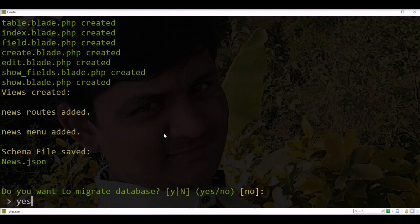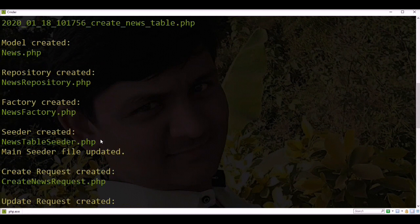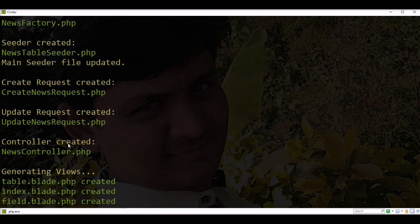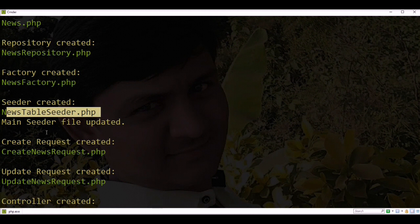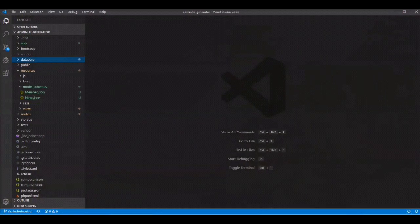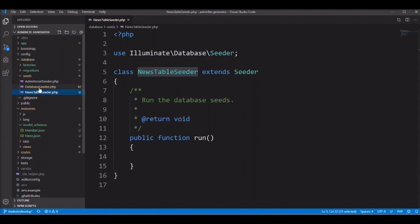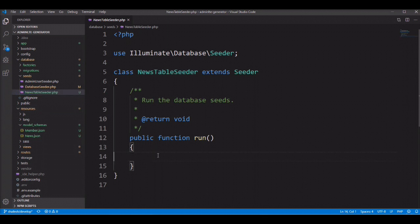Let's run migration. You can see all files are generated. Also you can check the seeder file is well created — NewsTableSeeder.php created, and the main DatabaseSeeder file is also updated. You can check the NewsTableSeeder file in the database seeds directory. If you want to seed some news data, you need to write your logic here.